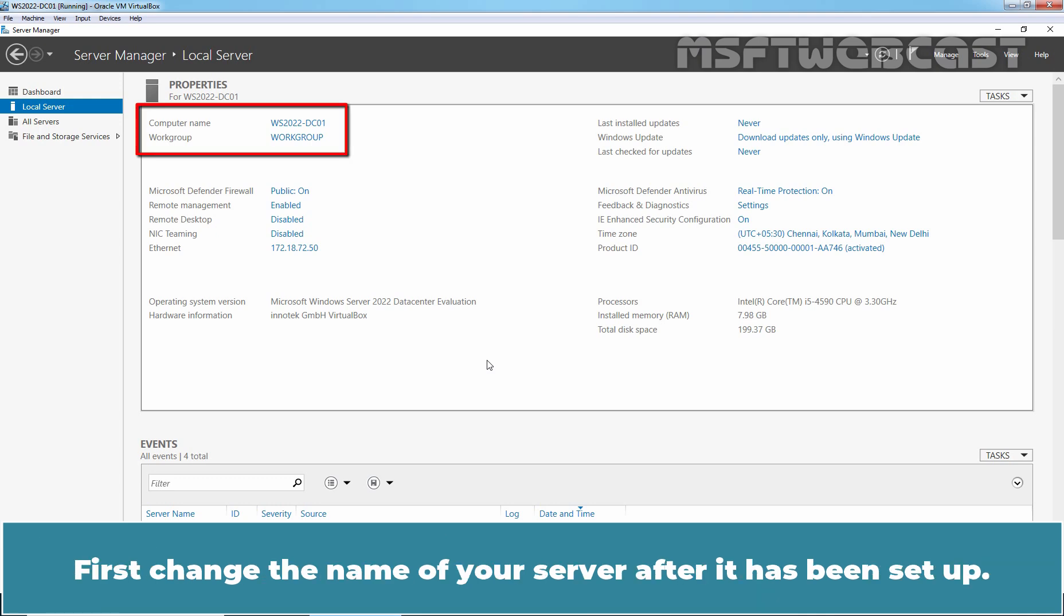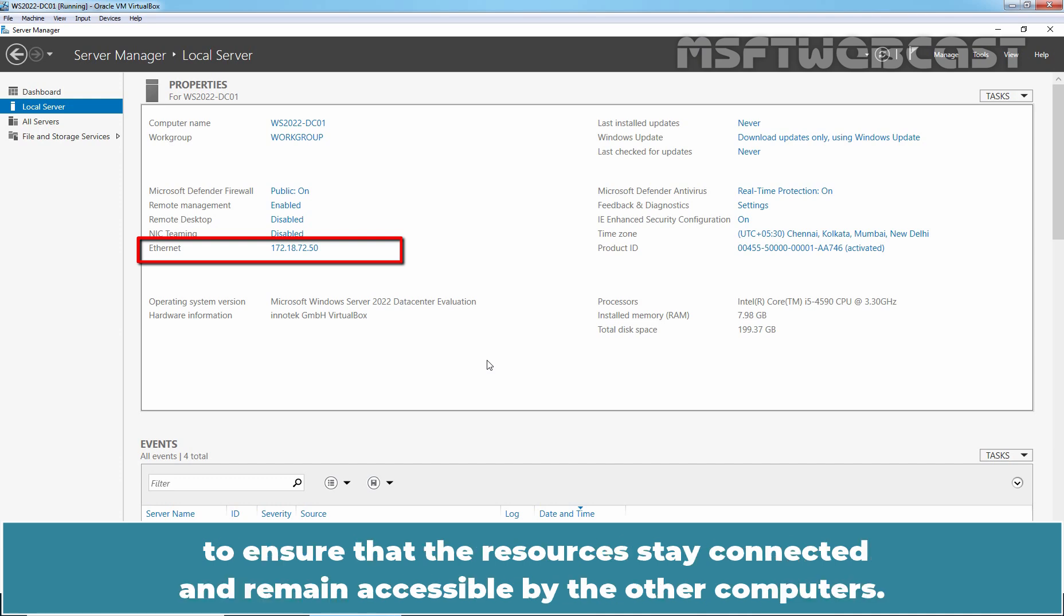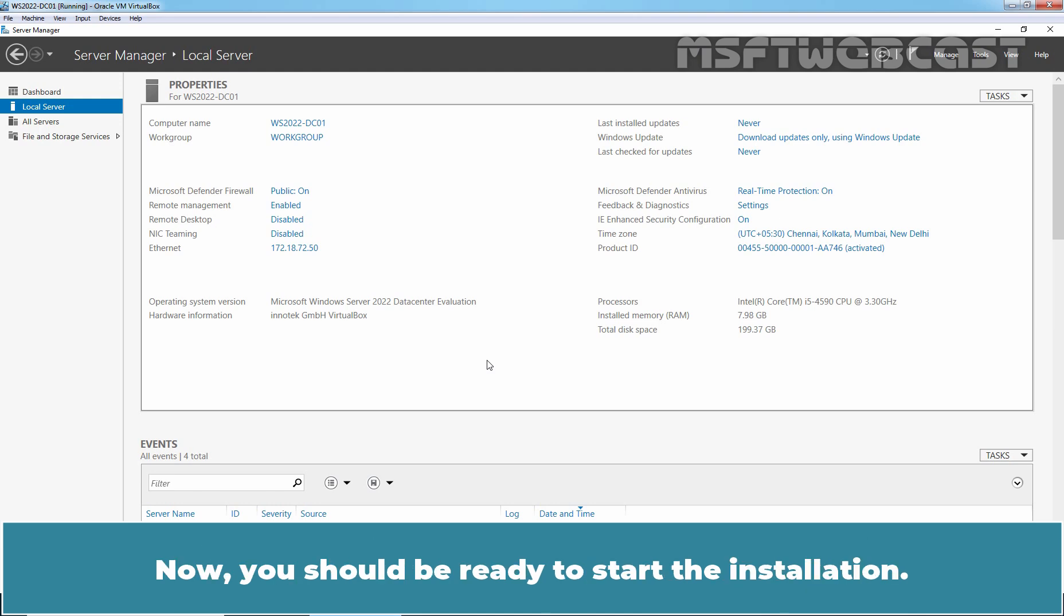First, change the name of your server after it has been set up. A static or fixed IP configuration and assignment to your server is mandatory to ensure that resources stay connected and remain accessible by other computers. Now you should be ready to start the installation.